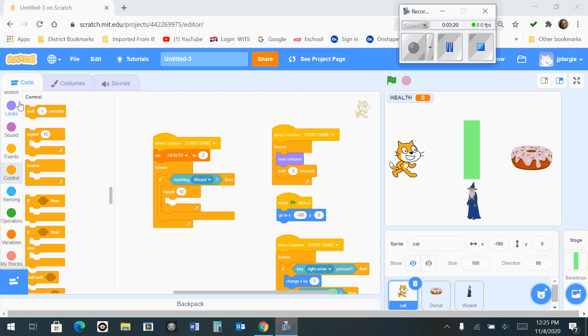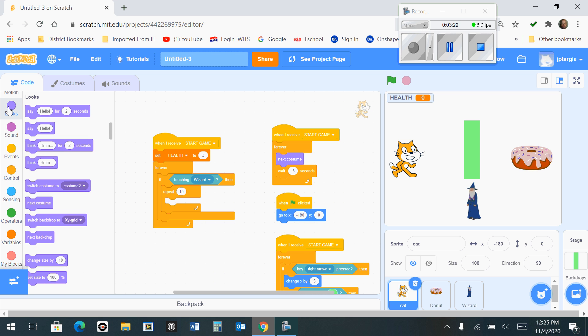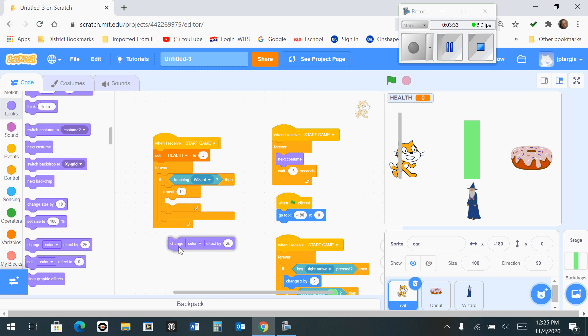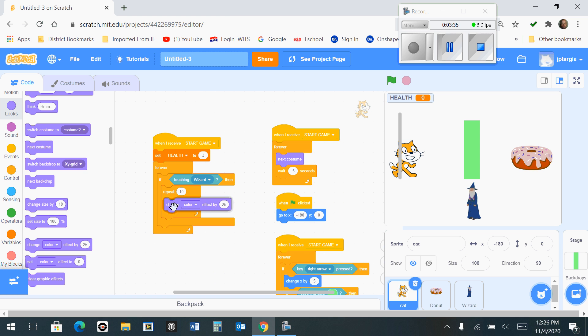So what we want to do is we want to go to the looks tab on the left hand side, and we want to find the one that says change color effect by. And that's going to be snapped right into your repeat block like that.